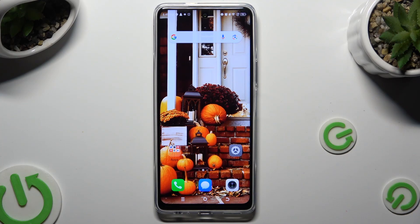Hi, in front of me is the Tecno POVA 5 Pro, and today I would like to show you how you can manage app permissions.